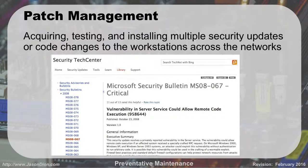Patch management involves acquiring, testing, and installing multiple security updates or code changes to workstations across the network. We want to make sure we are installing all Windows updates. In a big enterprise environment, we don't want Microsoft just pushing out updates willy-nilly. Usually what we'll do is take the update, put it on one machine, test it, make sure it doesn't break anything, and then push it out to the rest of the machines on the network.